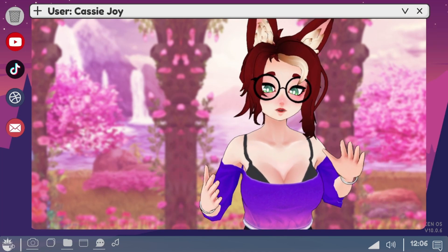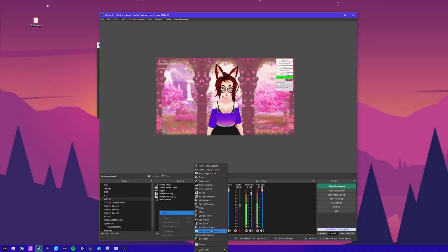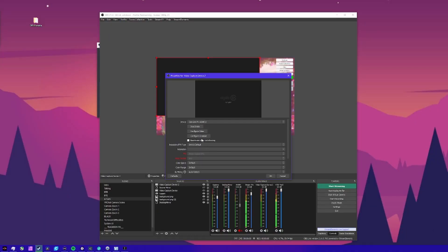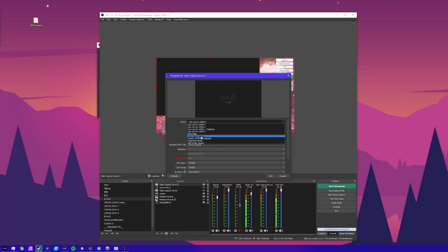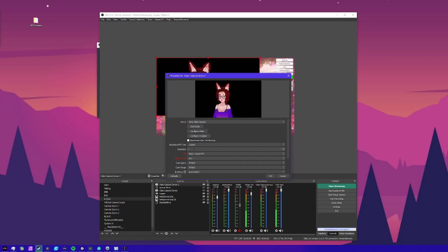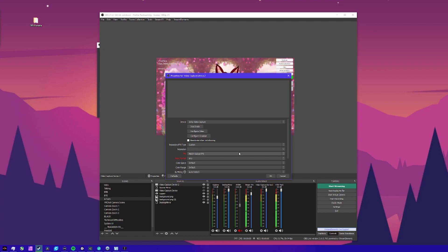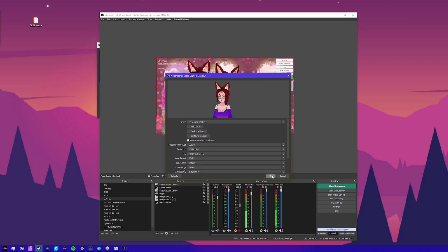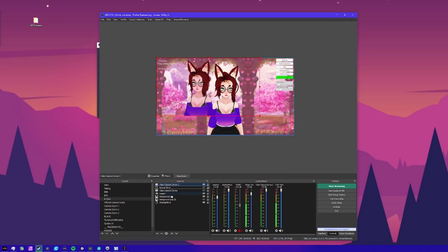Head over to OBS. Make a video capture device source wherever you usually put your avatar. In this device, select the Unity Video Capture, set the resolution to custom and then 1920 by 1080. Next, go to video format and select ARGB. Now you're good to go. Use this as your video capture source for your model from now on and enjoy immersive lighting.